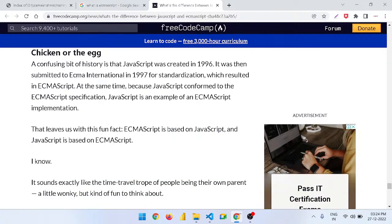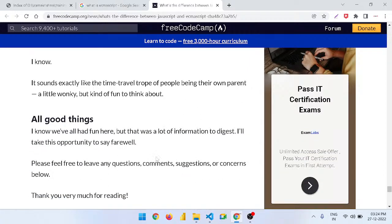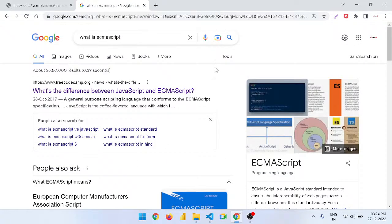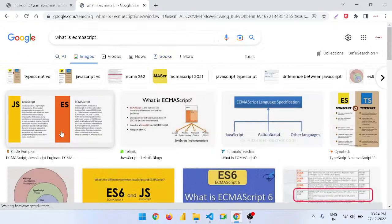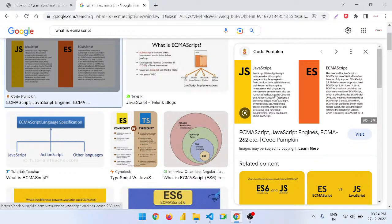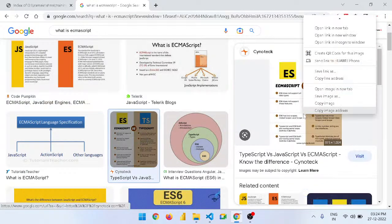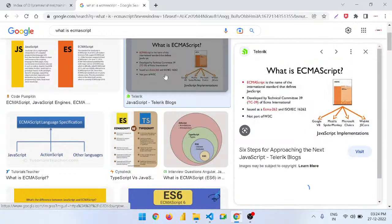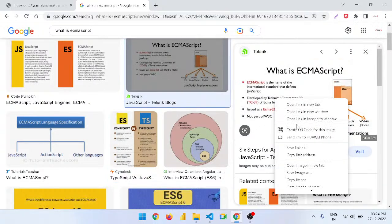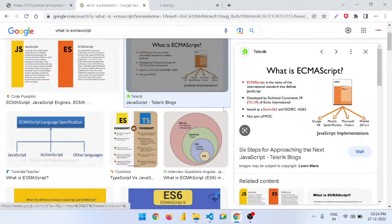A fun fact: ECMAScript is based on JavaScript and JavaScript is based on ECMAScript — both rely on each other. If you want a clearer picture you can also look at images showing the difference.